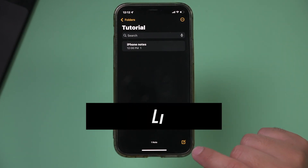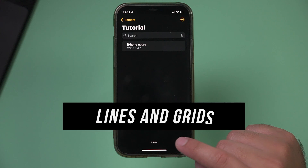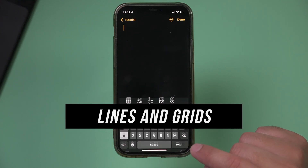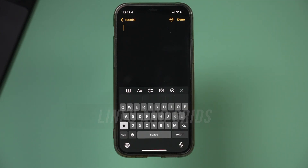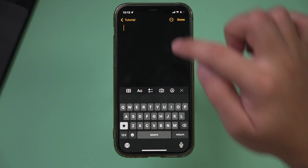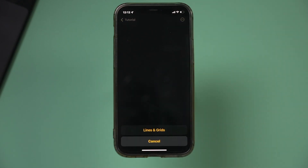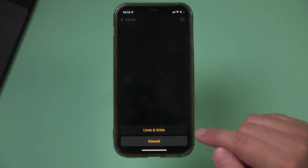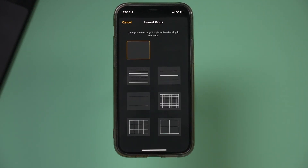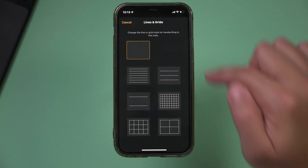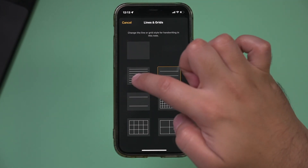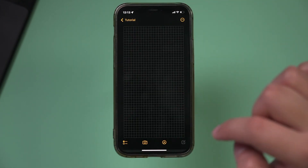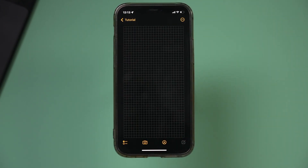There's a really useful one called lines and grids. When you create a note, you can turn on lines and grids — press the three dots and select Lines & Grids. It lets you choose from different options, so for example you could turn your background into a grid.